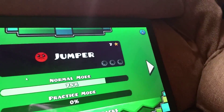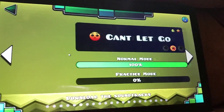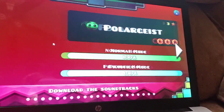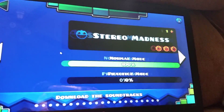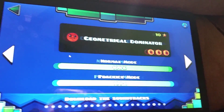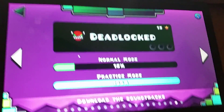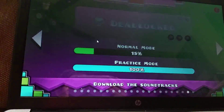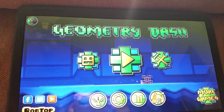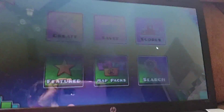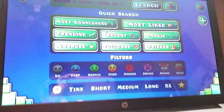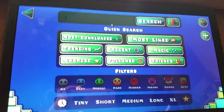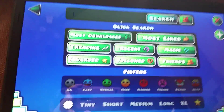I was so mad when I got 75% on Cycles — I mean, that level is really hard. If you couldn't hear that, maybe turn up your volume. But that's how you use Cheat Engine for Geometry Dash.